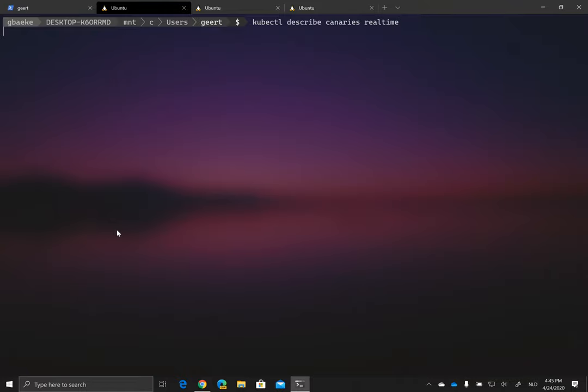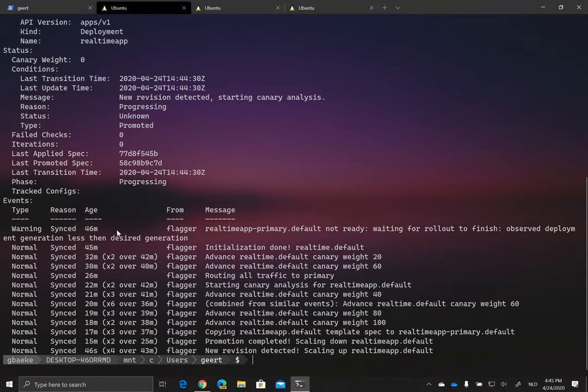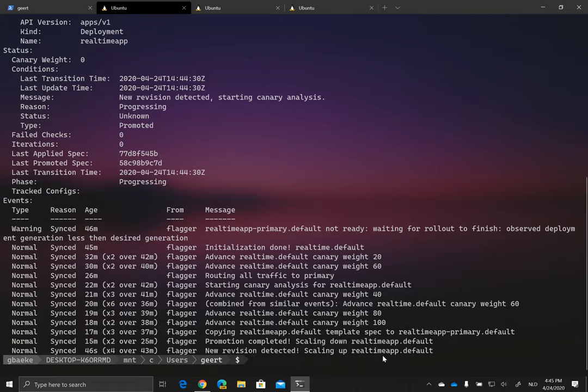So let's check out how we can follow this. For example, we can describe the canary, which is called real-time. And this one is actually saying, well, I'm seeing, because I had already done this a few times before, I'm seeing here there's a new revision detected. We're scaling up real-time default. So he sees something happened here. We're scaling it up. Then after a while, our analysis will start.